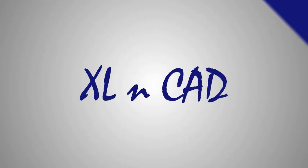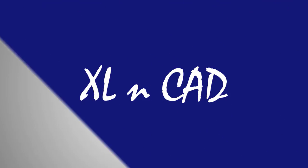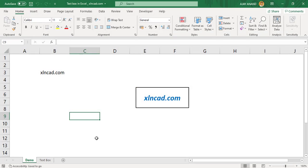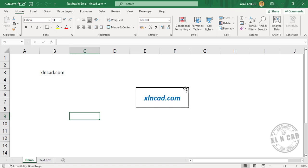Welcome to the Excel Drip video from Excel and Cat. My name is Ajay Anand. In this video, I will show you how to link a text box to a specific cell in an Excel worksheet.